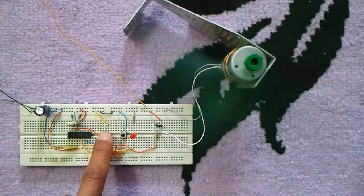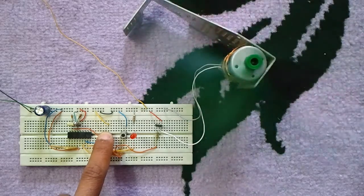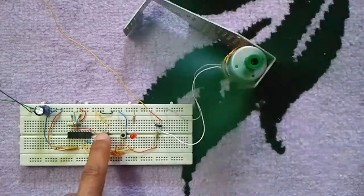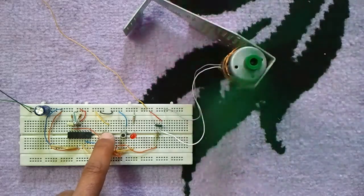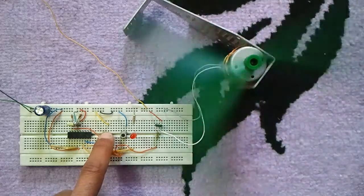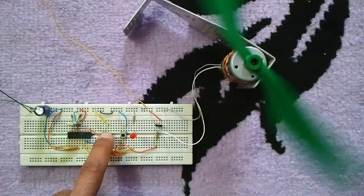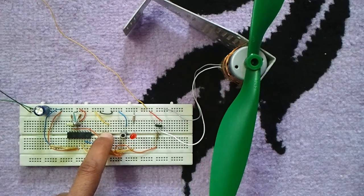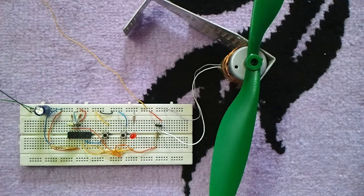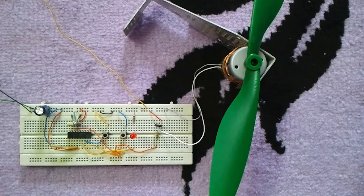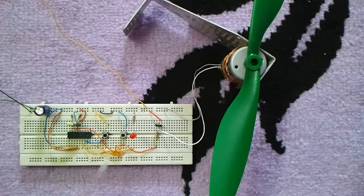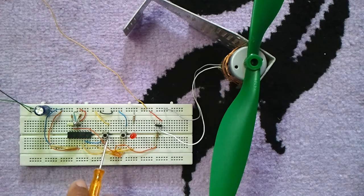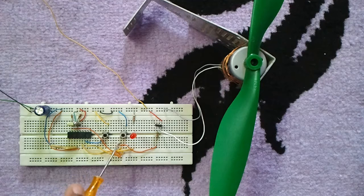Now, the PIC16F84A does not have a CCP module to produce a PWM signal. Here a soft PWM is used to generate the PWM, and these two push buttons vary the duty cycle of this PWM signal.